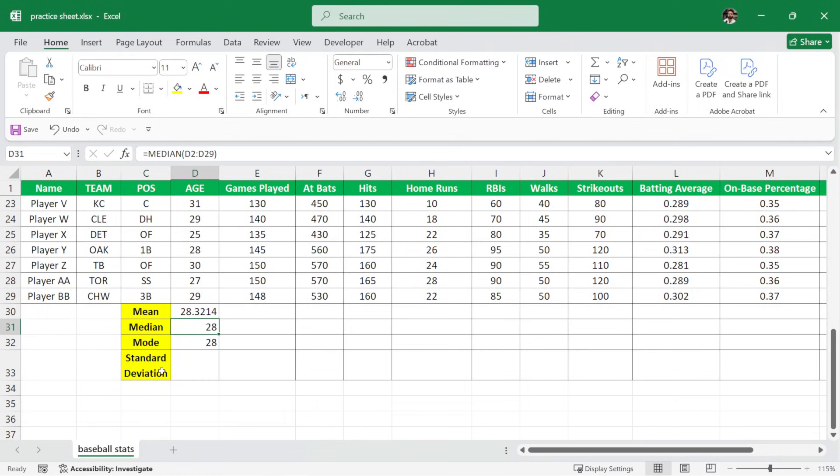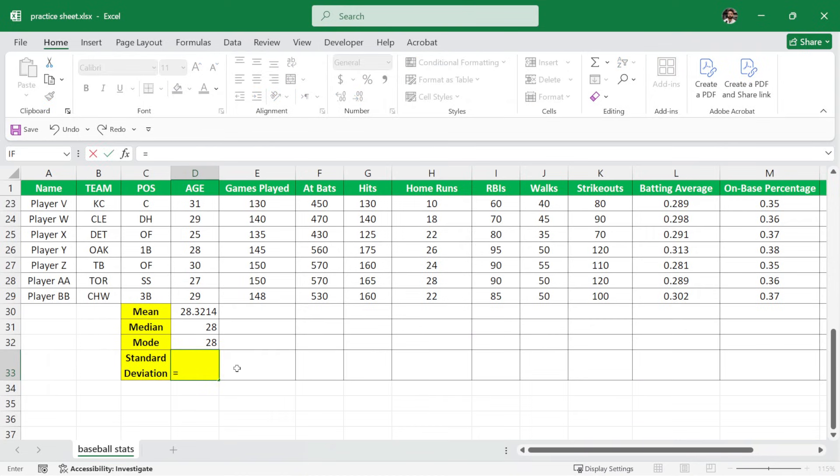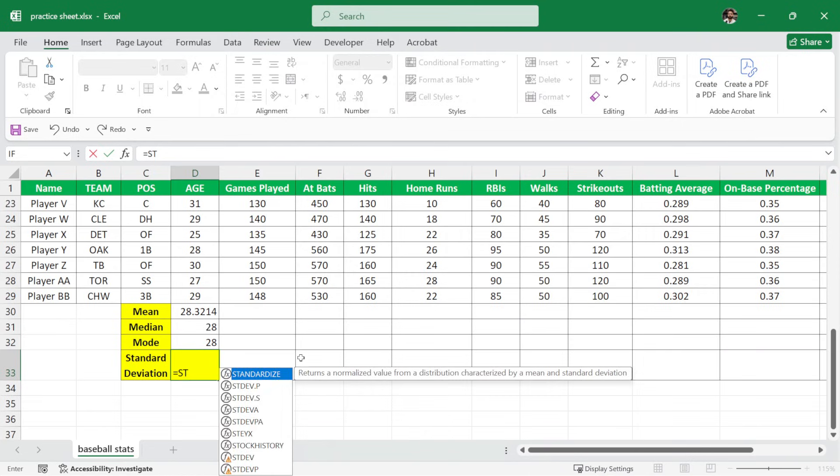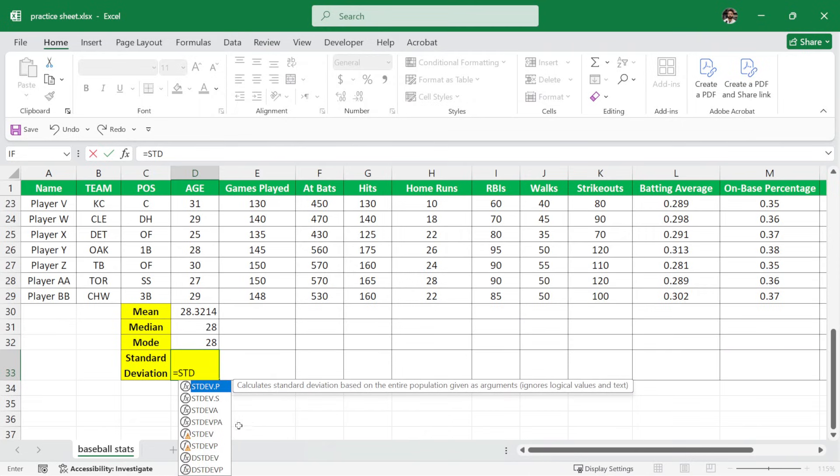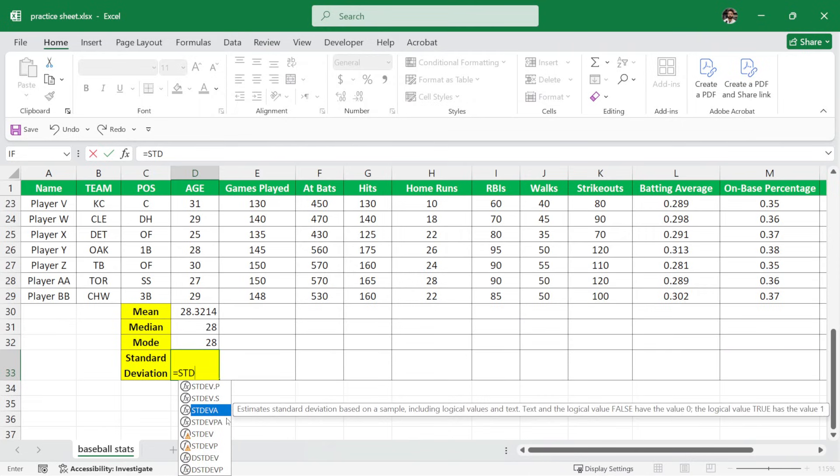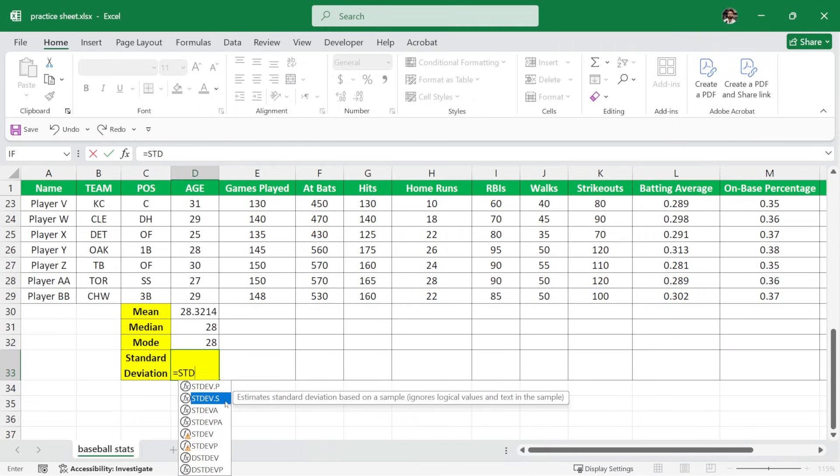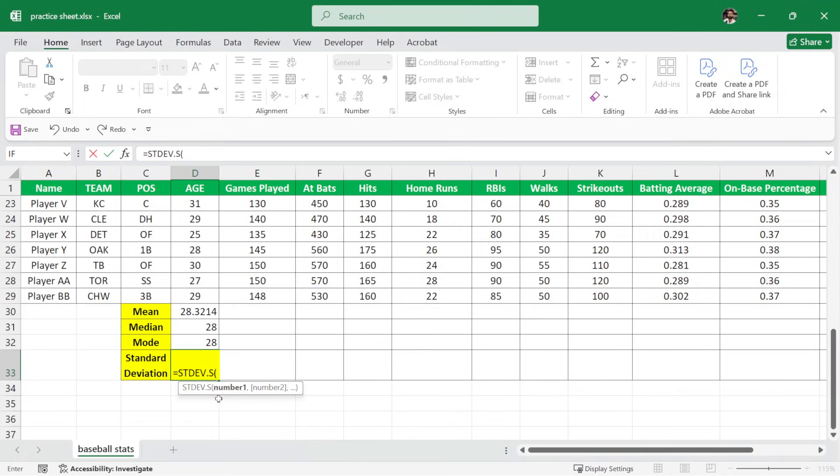And then finally, we want to calculate the standard deviation. So here I'll write equals and then standard deviation and we have multiple formulas here and we would like to use this one. So I'll write standard deviation and then after the parenthesis,